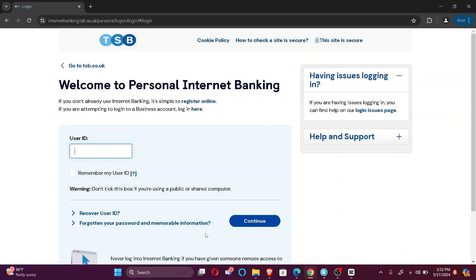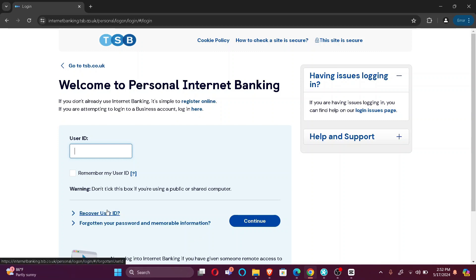In case you forgot your password, you can click here. And if you want to recover your user ID, you can click here. If not, then simply enter your credentials and login.